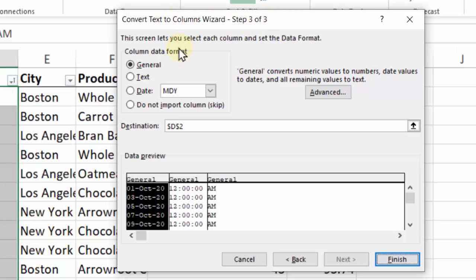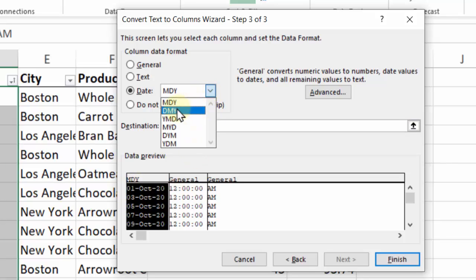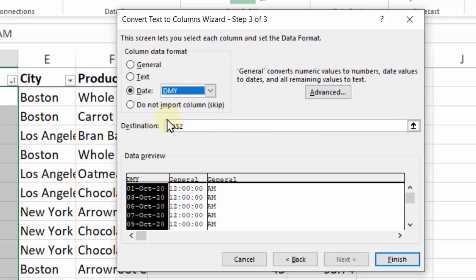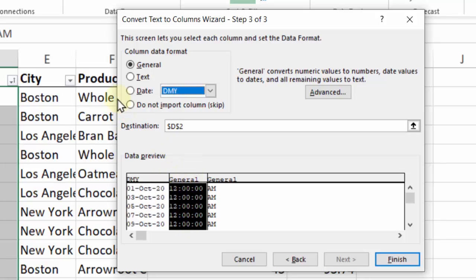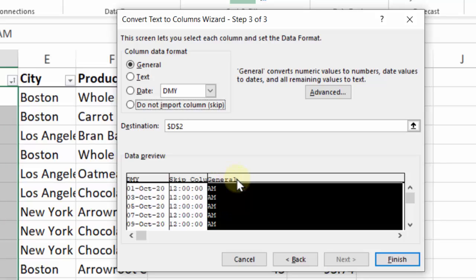In Step 3 we can make decisions about each of the columns. For the date column I'm going to make it a Date and then select the format that the date is currently in — this is Day Month Year, so I'll select DMY from this list. The next column I don't need the time so I'll say Do Not Import, and for the third column I'm also going to say Do Not Import. We want the destination to be the same cell where it is now. I'll click Finish.